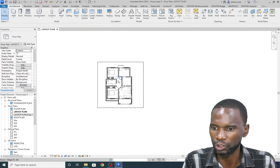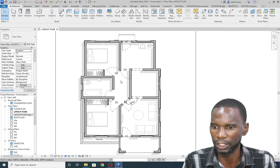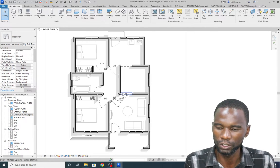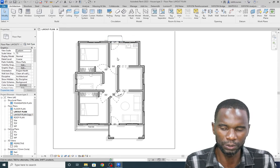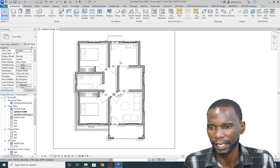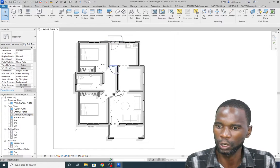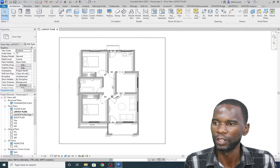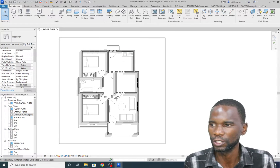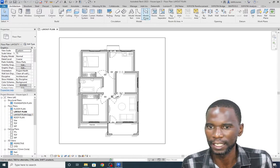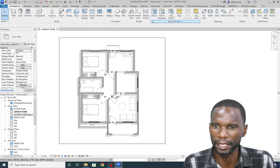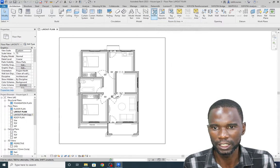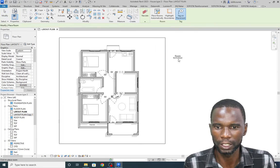As you can see, we just have the walls now and we want to start adding those rooms, extracting all the areas, and I'll also show you how to rename them. The first thing you need to do is go to Architecture, and you'll see the tool there called Room — just click on that.